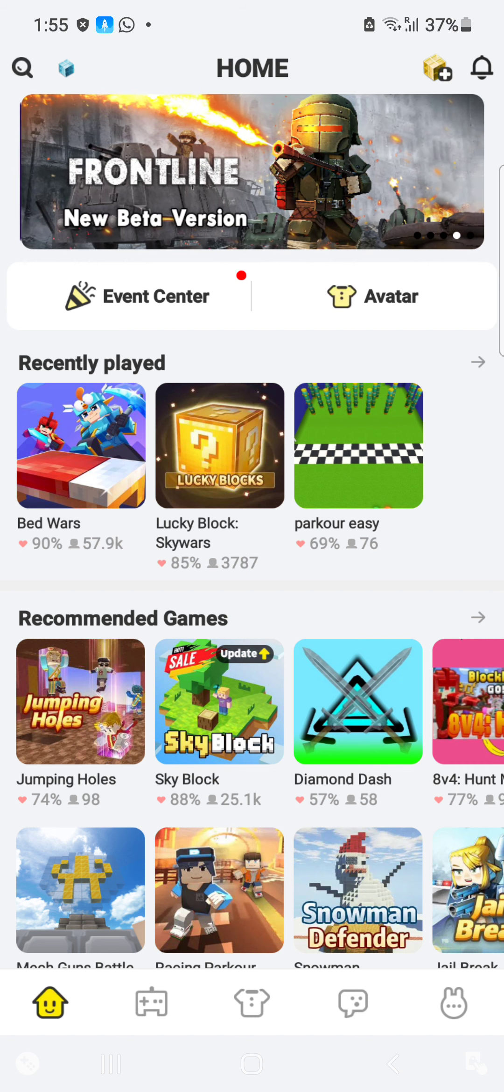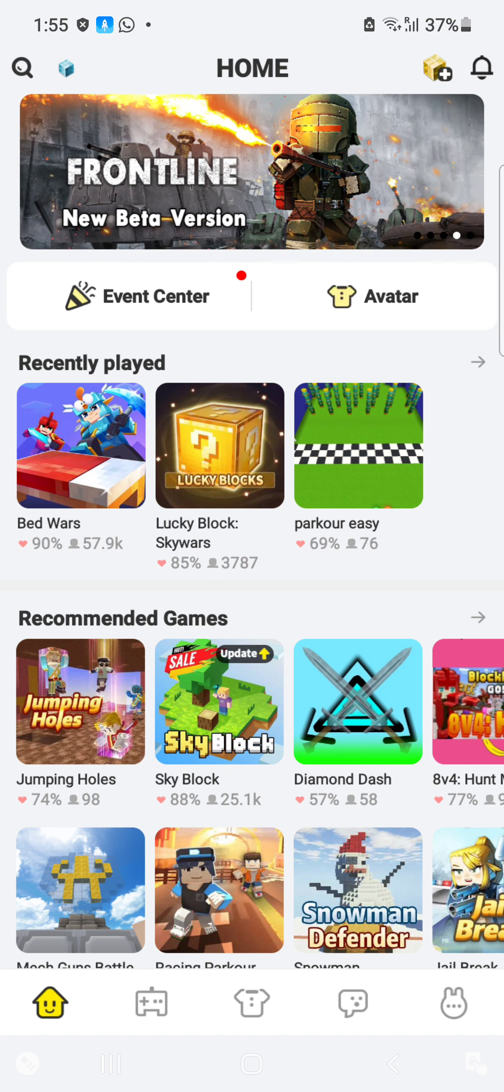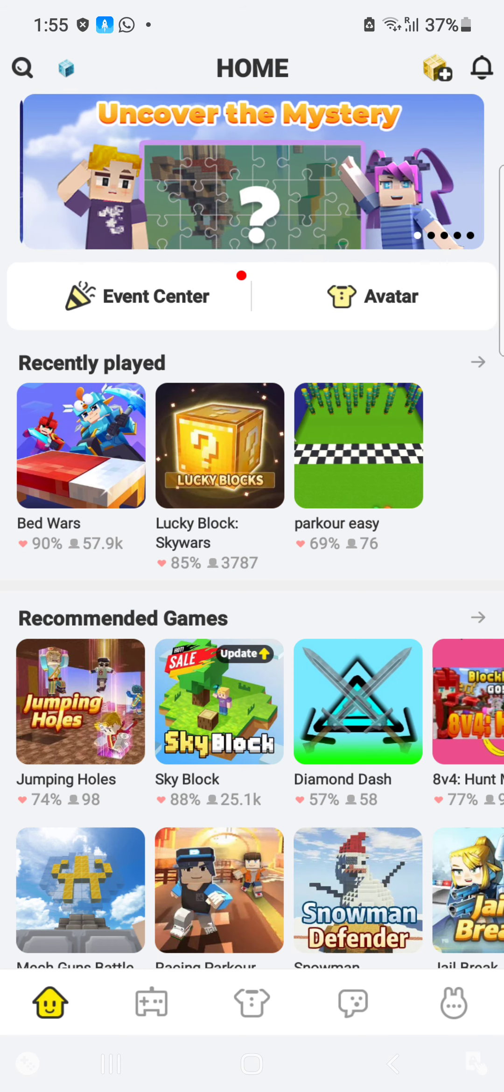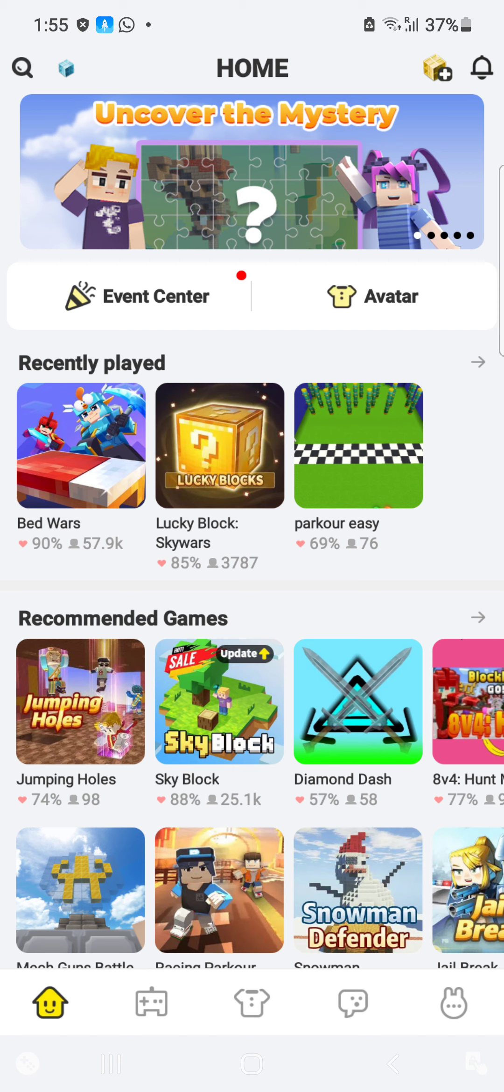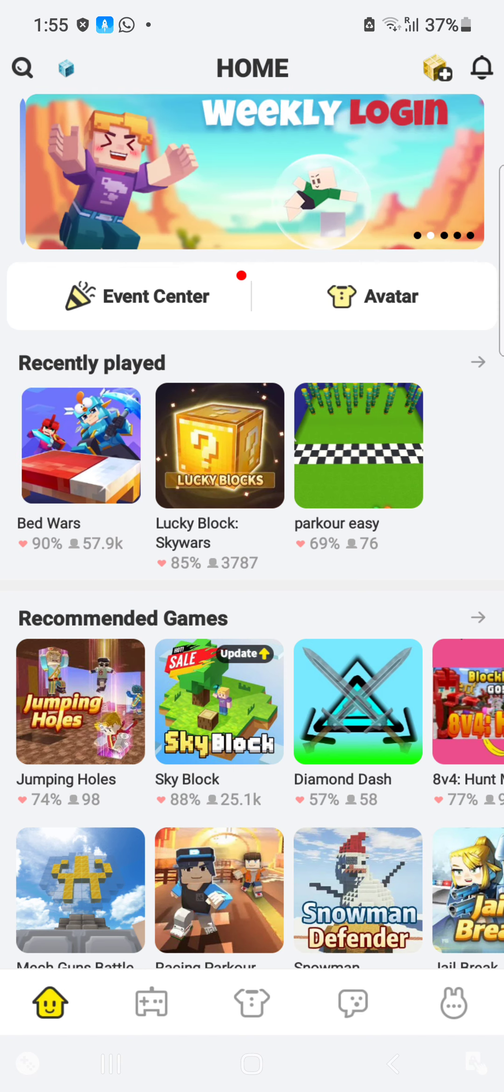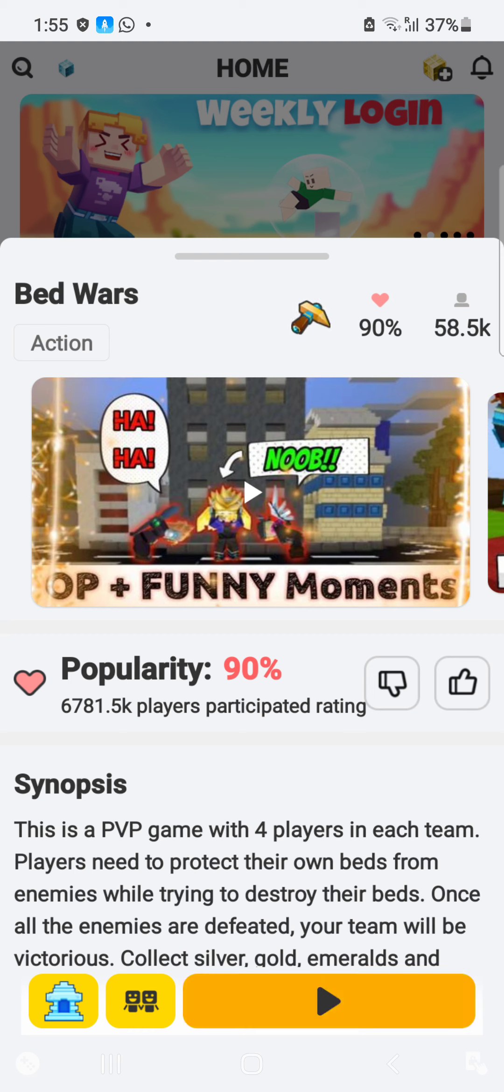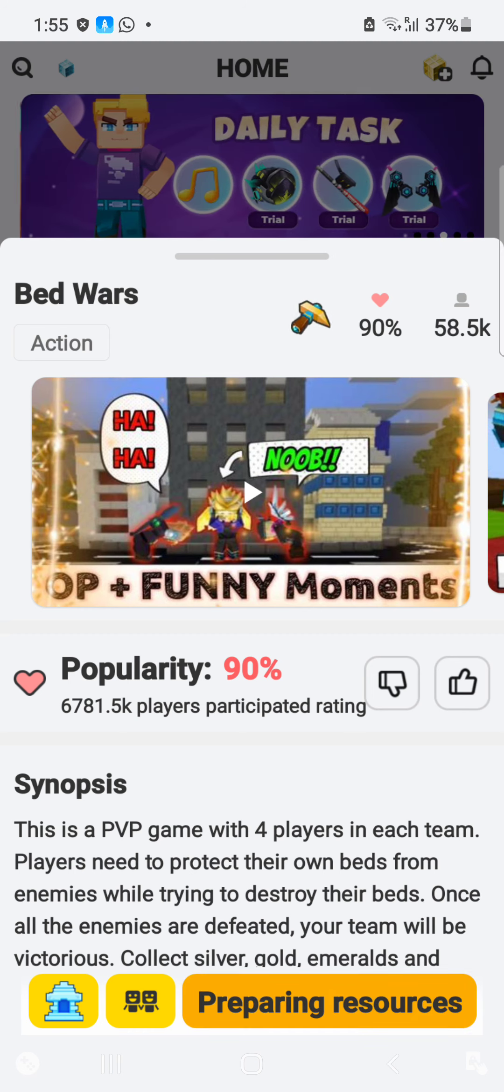So now I am back. We are playing Block Mango. I didn't play this game like after the same months. So let's play it, we are playing Bedwars. Let's go.